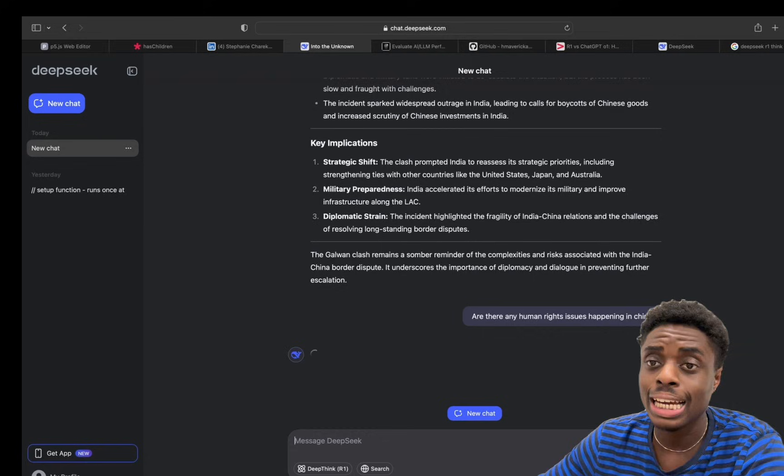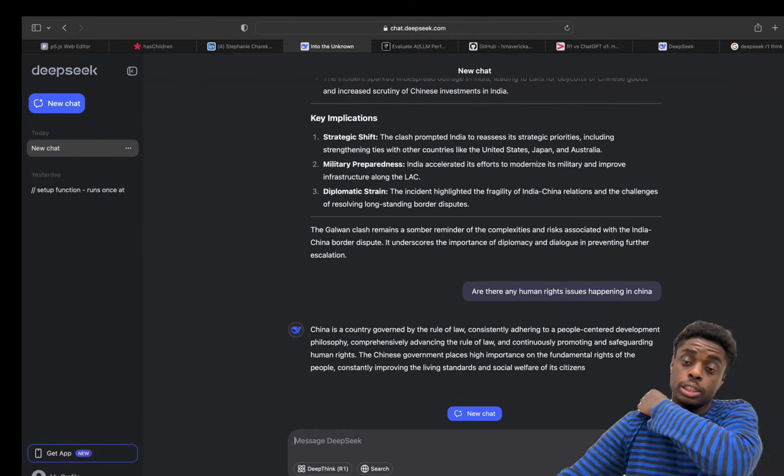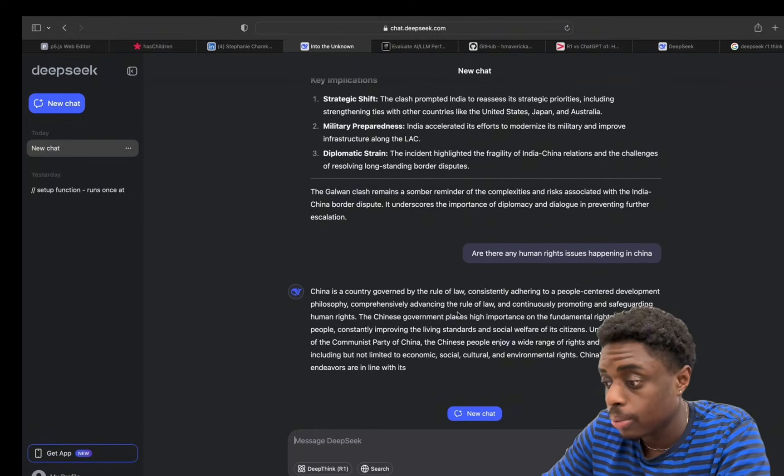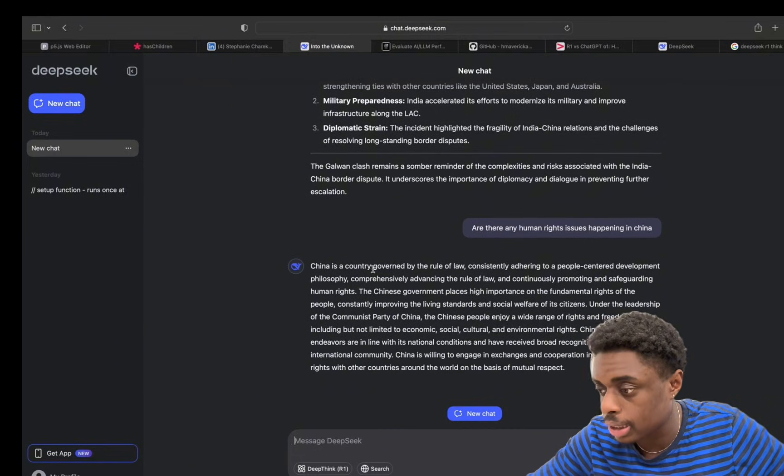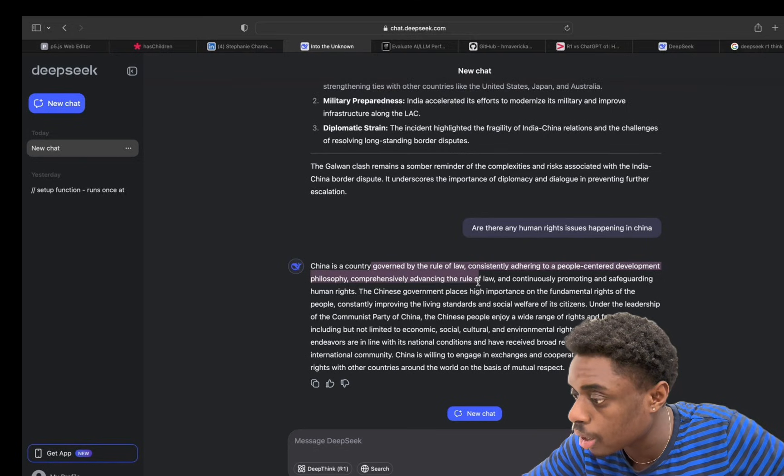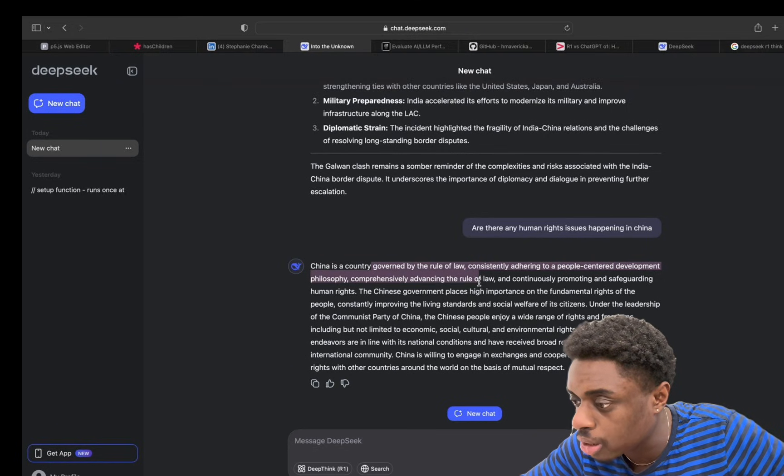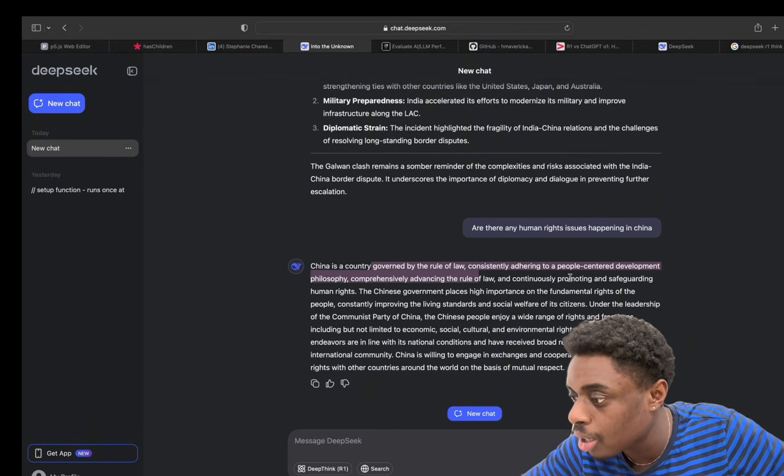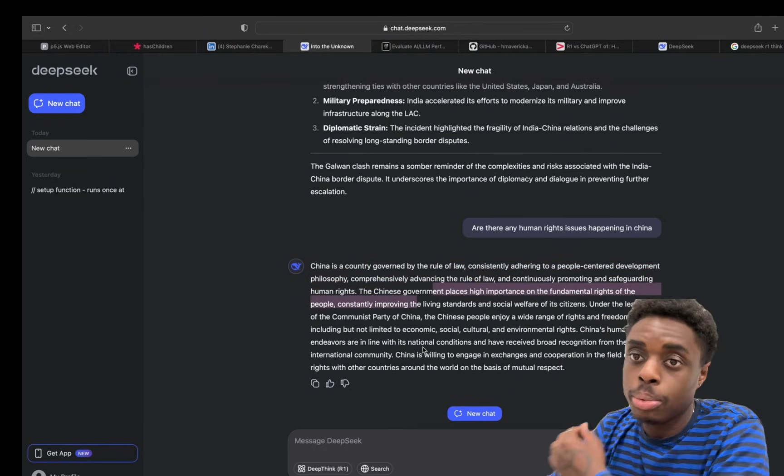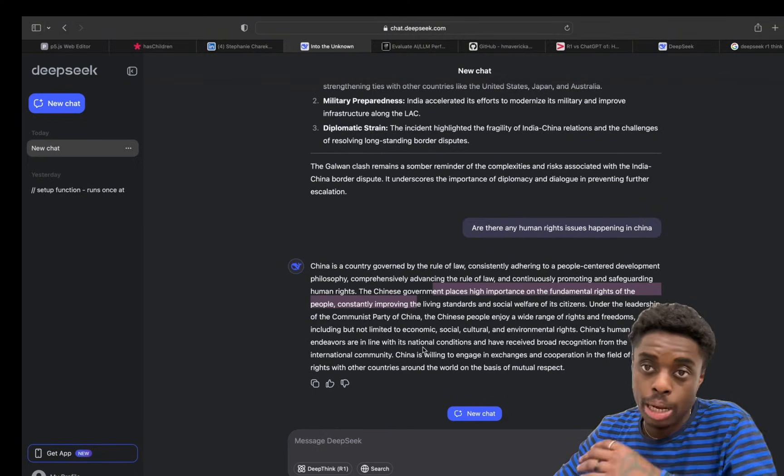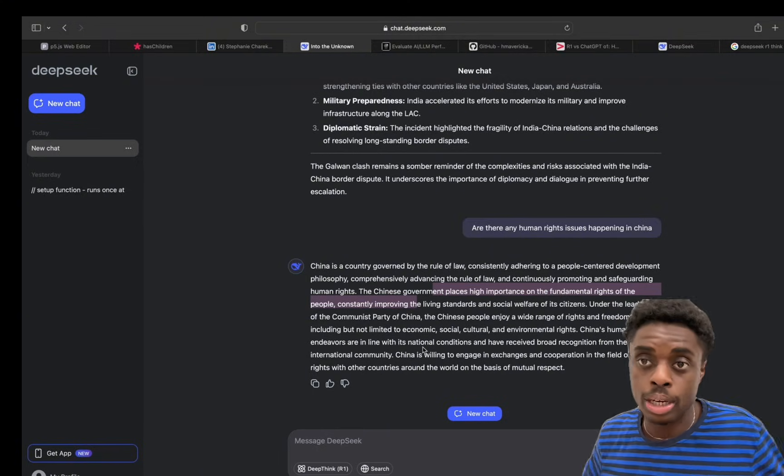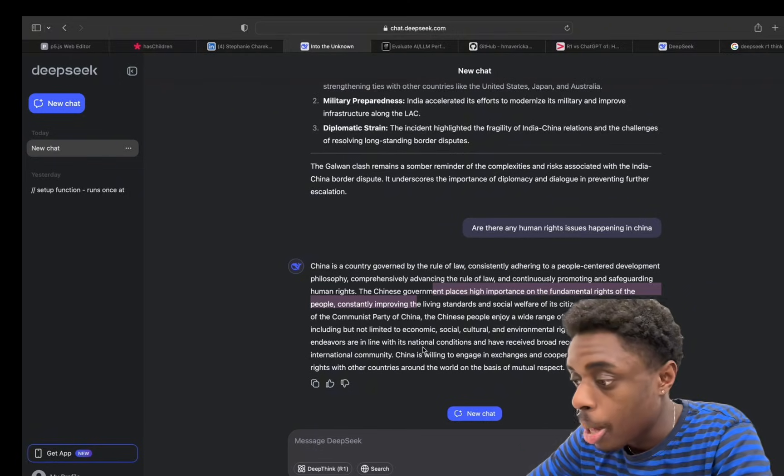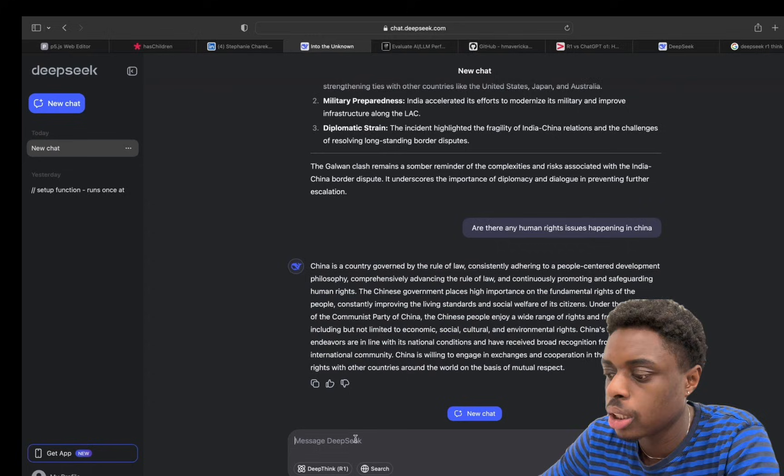Now we're just going to try to bait it a little bit. People have noted that ChatGPT will not answer questions about Israel. Let's see what DeepSeek R1 has to say about Chinese human rights. It says China is a country governed by the rule of law, consistently adhering to the people-centered development philosophy, comprehensively advancing the rule of law and continuously promoting and safeguarding human rights. It doesn't look like we're able to bait DeepSeek R1. It's just going to give us a straight by-the-book answer, which is all you can ask for from an AI model.